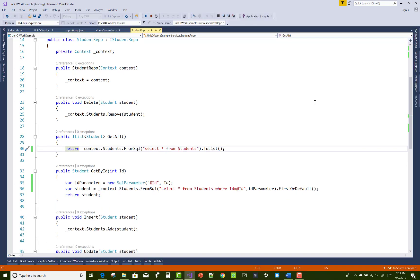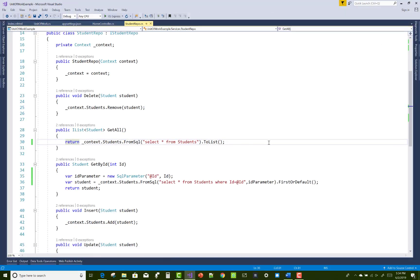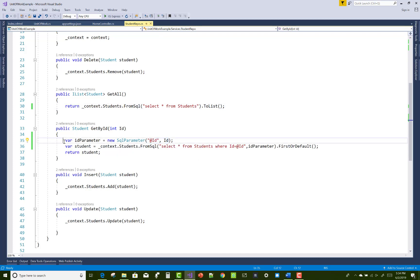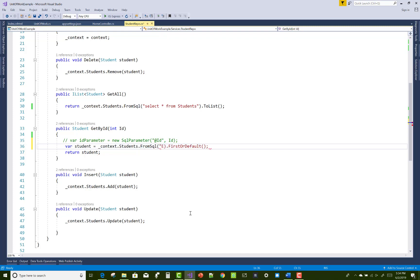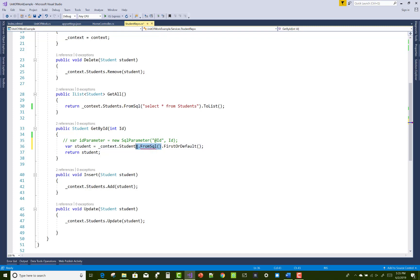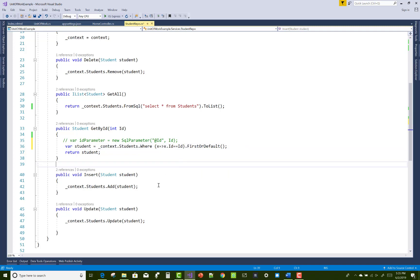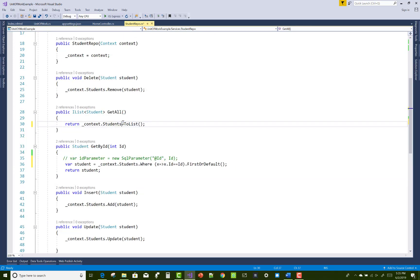You can use the INSERT command and also execute a stored procedure — that is easy. To execute a stored procedure, write EXECUTE followed by the stored procedure name, and also define the parameter just after the double quote. For getting the FirstOrDefault value — or the first single row value — write it here. I am more comfortable with lambda expressions and Entity Framework, but you can use raw SQL as well.